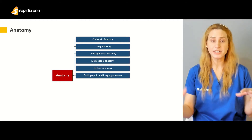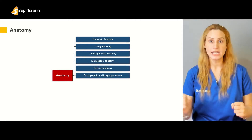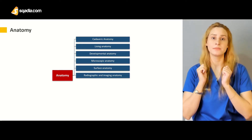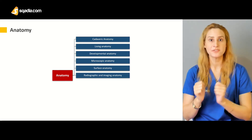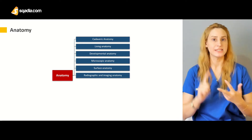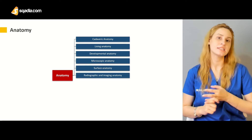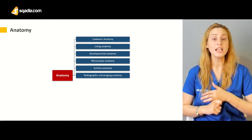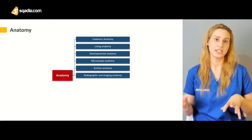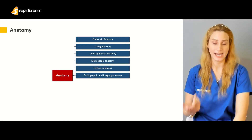Then you have the radiographic and imaging anatomy. To study radiology, you need a strong grasp of anatomy. Radiological and imaging anatomy involves doing X-rays, CT scans, MRCPs, and MRIs. This is called radiological anatomy and is a subdivision of anatomy.